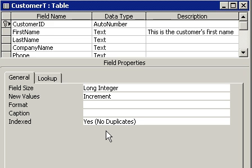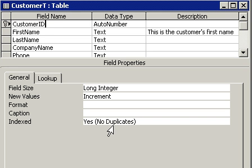One of the nice things that a primary key does is it indexes the Customer ID field. We'll talk a lot more about indexing in the next class. But one of the nice things that indexing does is it prevents duplicate values. You can see down here where it says Indexed: Yes, No Duplicates. That means it's impossible to have two records with the same Customer ID. That's one of the things the primary key will do for you. So now our table is built.